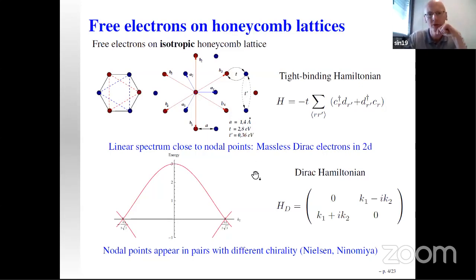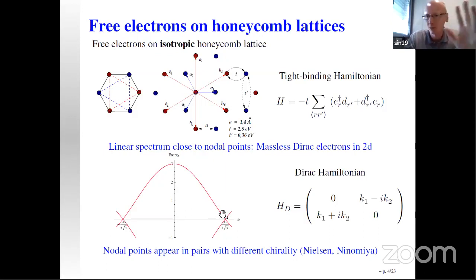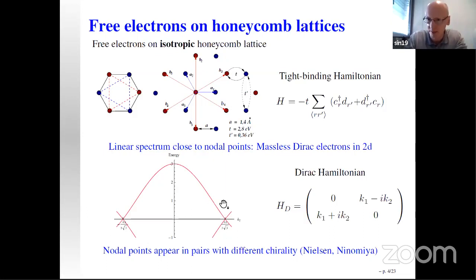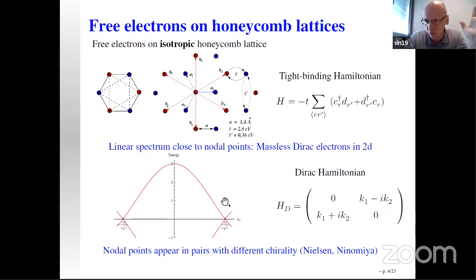So that is the isotropic lattice. Now, what happens on the anisotropic lattice? We will see later how this can be shown in a cartoon.